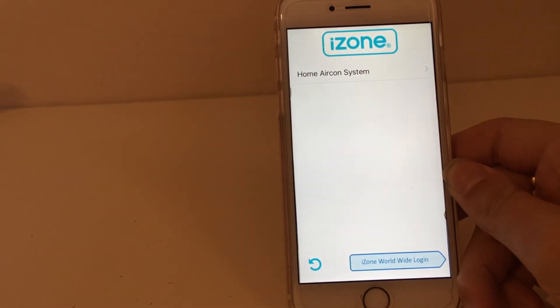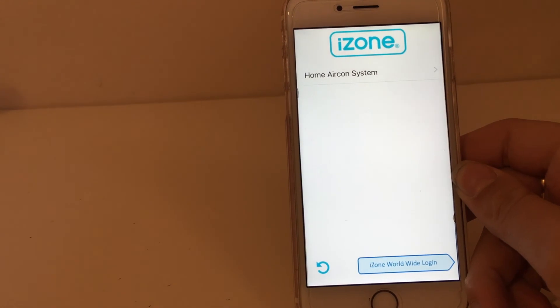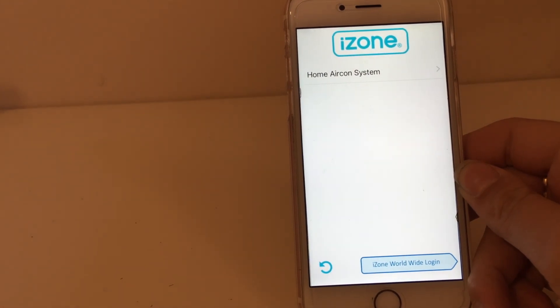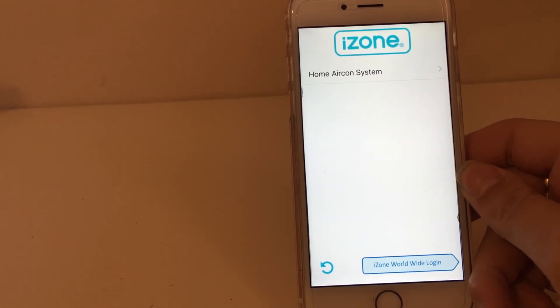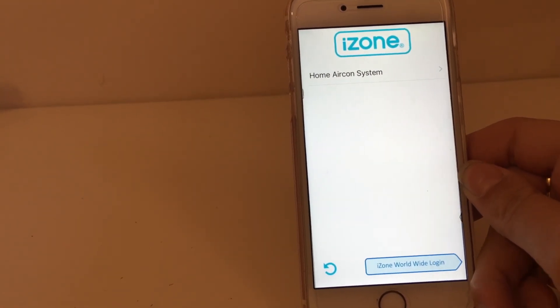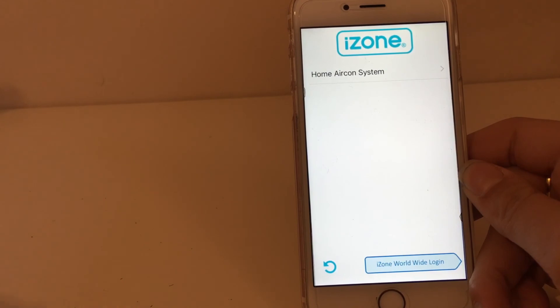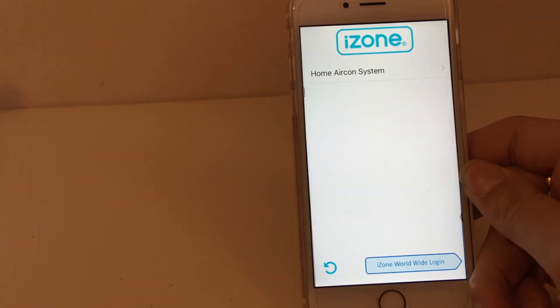Just bear in mind that changes via 4G can take up to 60 seconds to process, but that's not a big deal when you are in Fiji. That's it from me, see you next time.